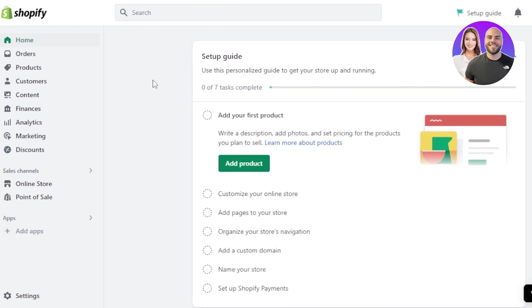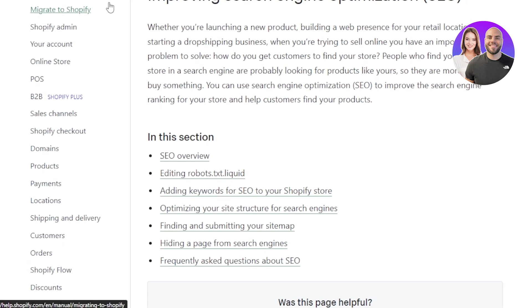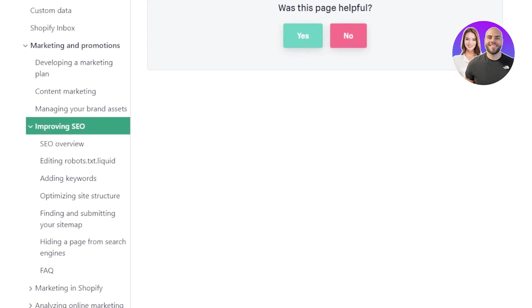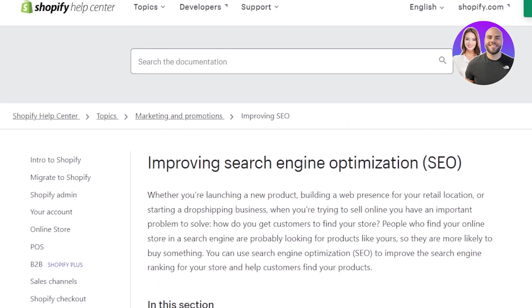First of all, you're going to open up your Shopify store. This is my Shopify admin and we have a store. I'll show you how we work on the SEO aspect so that our products rank higher in search results. We can go to shopify.com/help where they have shown us different keywords that we need to add for SEO. We need to optimize the site structure for search engines and we need to also get a domain that is SEO friendly.